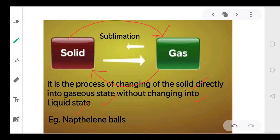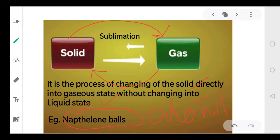Generally we put naphthalene balls in clothes to keep them safe. When the season comes and you take the clothes out, you find no naphthalene balls left, because they change into gas — they sublime. We also use odorizers in bathrooms: they are solid, and they change into gas, giving a smell. So odorizers also sublime.